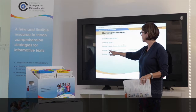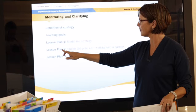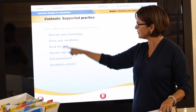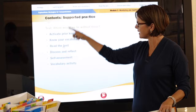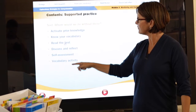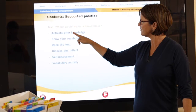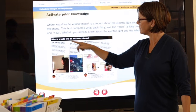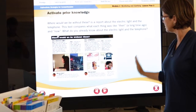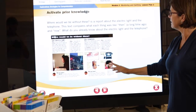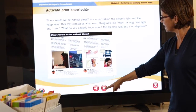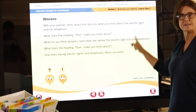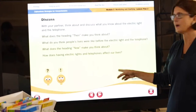If we click onto lesson plan 2, you will see that each of the components you're going to use are here. As you make your way through, you'll go first to activate prior knowledge — here is a prior knowledge activity — then click down on the arrow or across the top, and there is a discussion part.